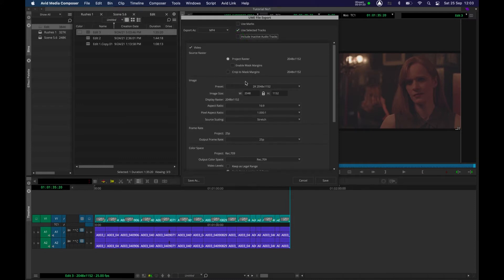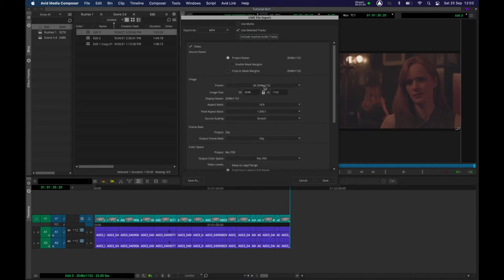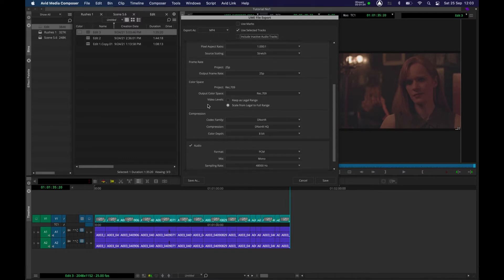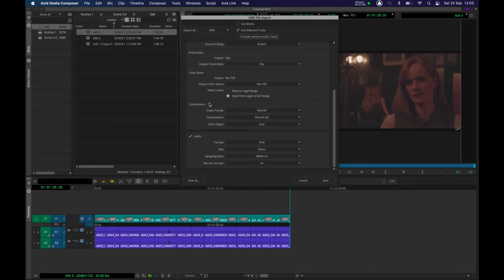The image — it was a 2K project, as we can see here. The aspect ratio is 16 by 9. The other elements we are going to leave. The output frame rate was 25p — we want to keep that as it is. Color space, I'll deal with in other tutorials.